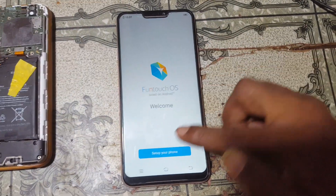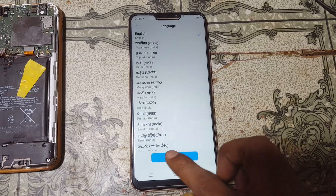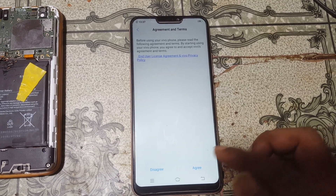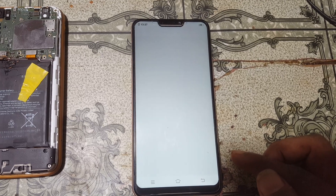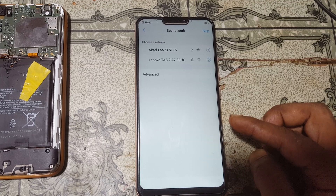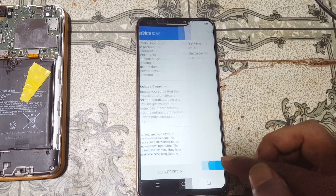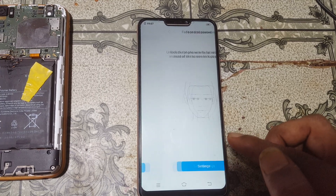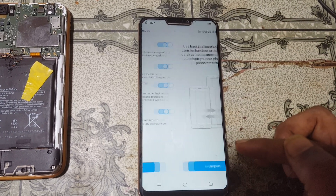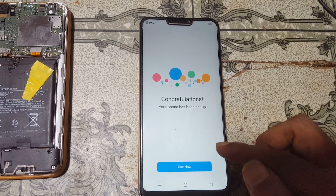Now set up your mobile. You can skip here or connect to your Wi-Fi network. Just skip, click Next, skip again, and click Use Now.